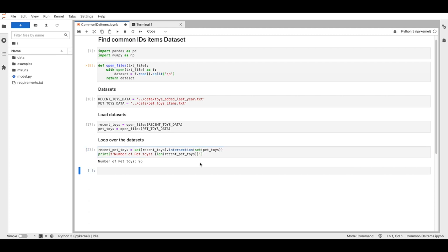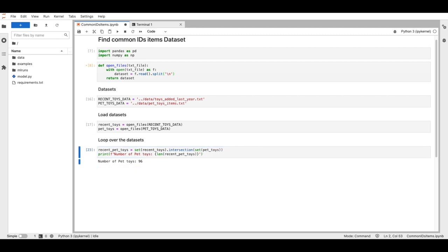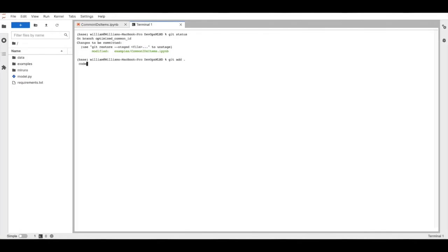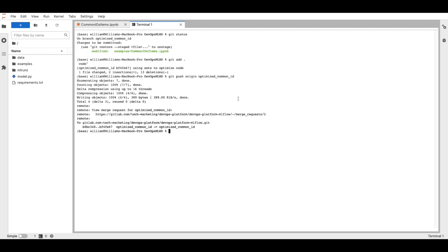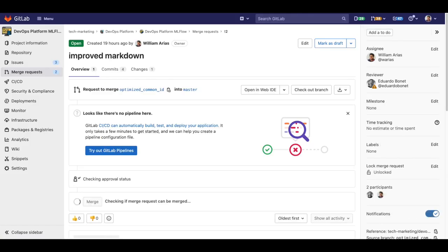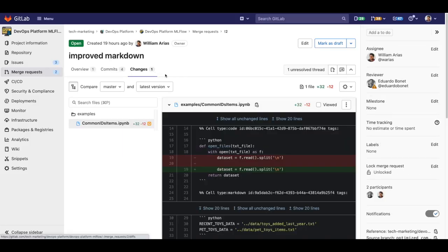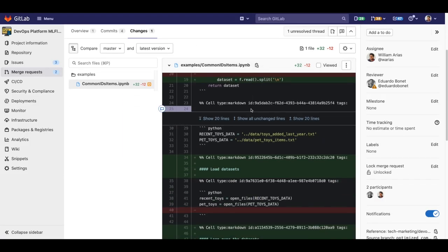Let's push the changes to our merge request again. I add, commit, and push to the MR, and it's done. Let's take a look at our merge request.